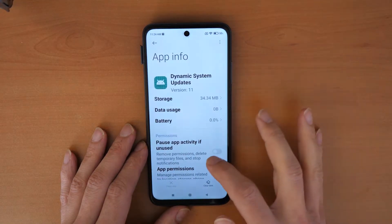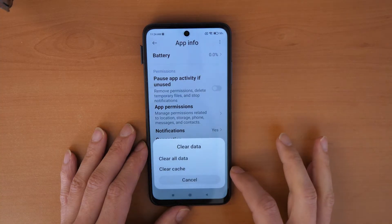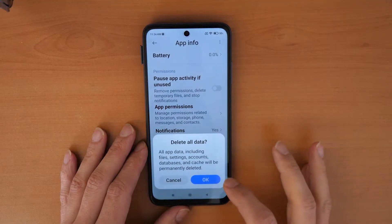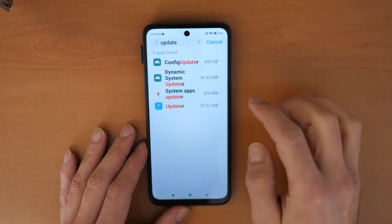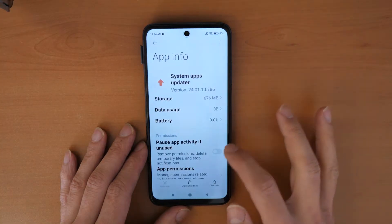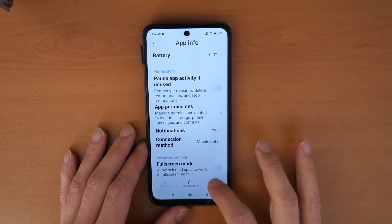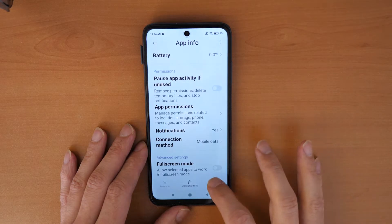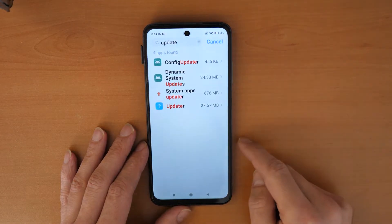Go to Dynamic System Updates, scroll down, and click Clear Cache, then Clear Data. Next, go to System Apps Updater, scroll down, and click Clear Data and Clear Cache, then Clear All Data.